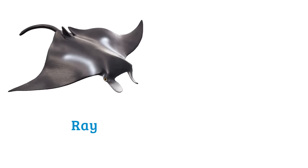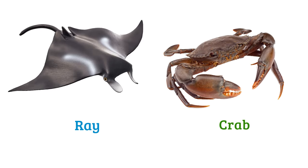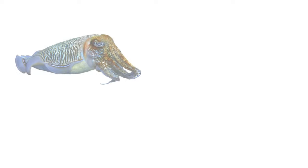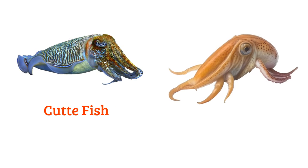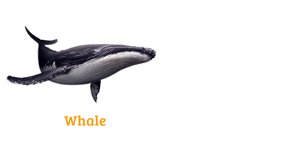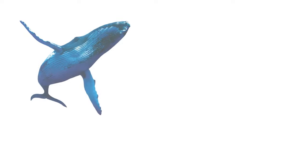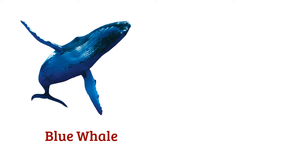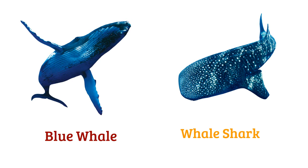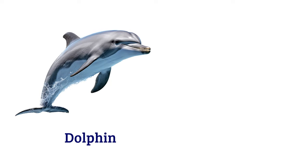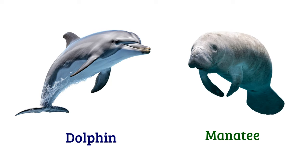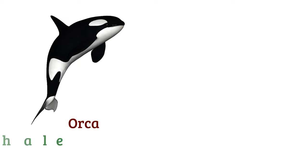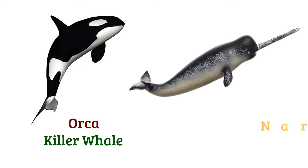Ray, crab, cuttlefish, squid, whale, shark, blue whale, whale shark, dolphin, manatee, orca or killer whale, narwhal.